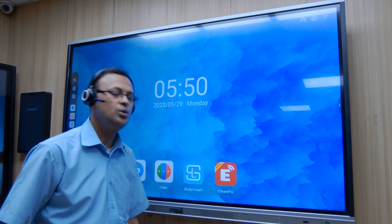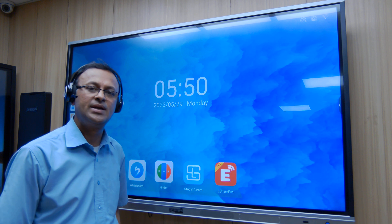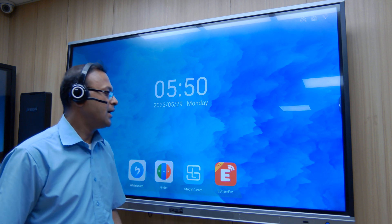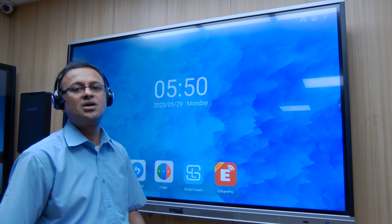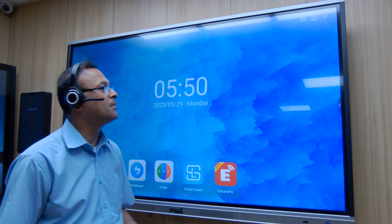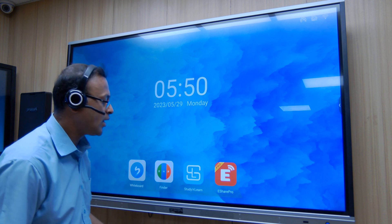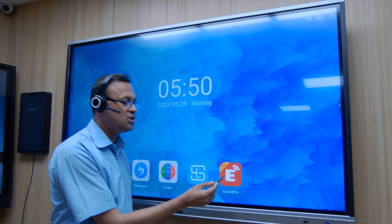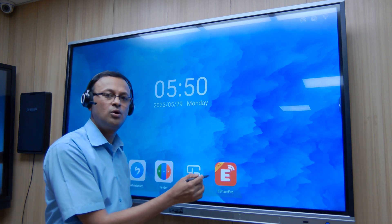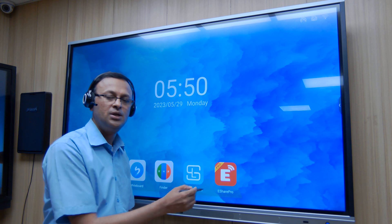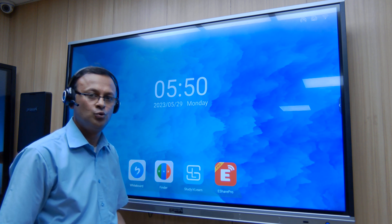Hello and welcome back to Promark's interactive panel training session. Today we will learn how we can share our screen onto our panel. For that we need to have the eShare Pro screen sharing app on our panel, which comes already preloaded. We need to download that on our phone.